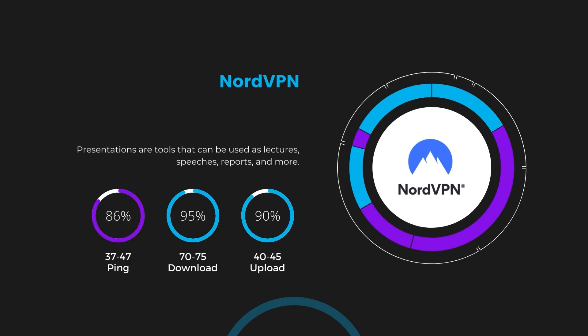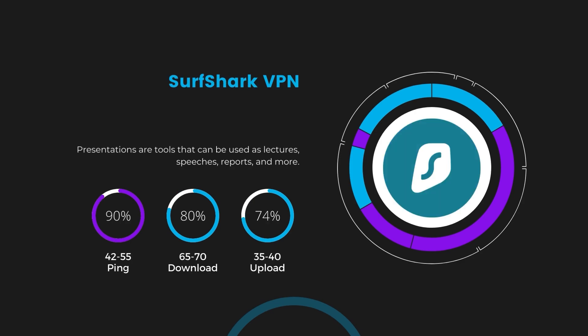Next in line is Surfshark, which exhibited a more considerable effect on ping, maintaining it within the 42 to 55 milliseconds range. Surfshark stands out for its negligible reduction in download and upload speeds, which are at 65 to 70 megabits per second and 35 to 40 megabits per second.